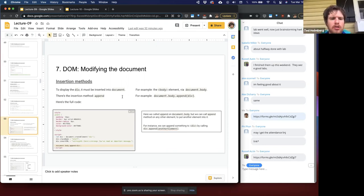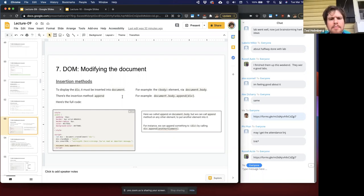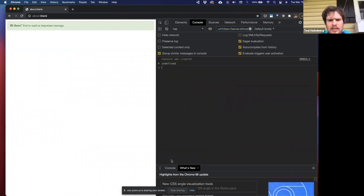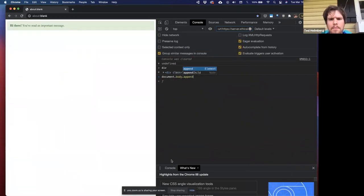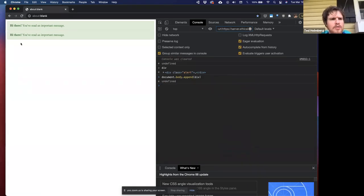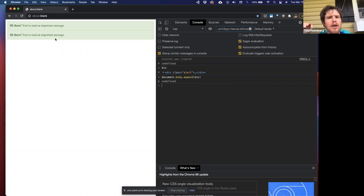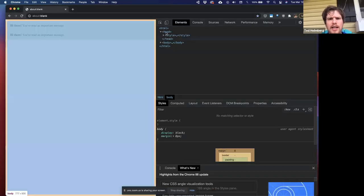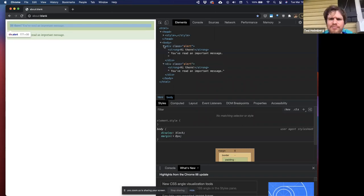There is an append method. We can tell any HTML element we have access to in memory to go ahead and append a new node onto it. So let's go to the document body and append that div. Once I do that, in my viewport I've just appended the HTML node as part of the HTML tree and it renders. It's that easy to add things exclusively via JavaScript into our viewport. If I go into the elements, I can see I have two divs now that look identical.